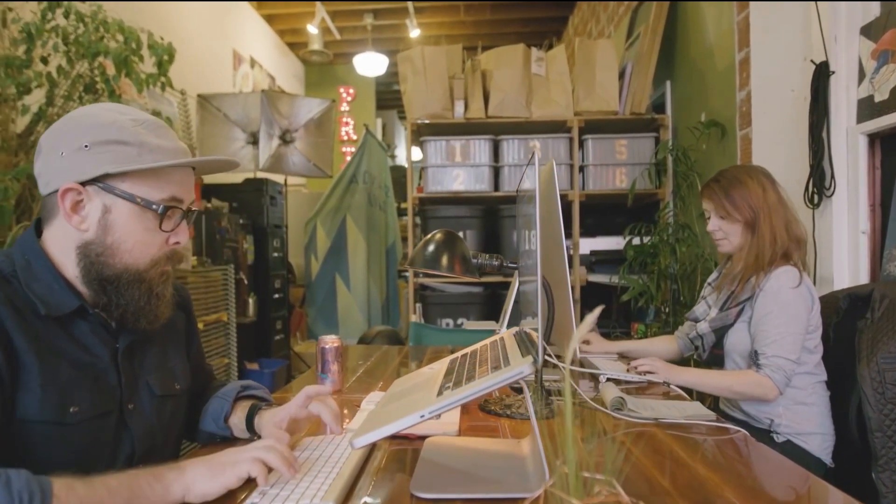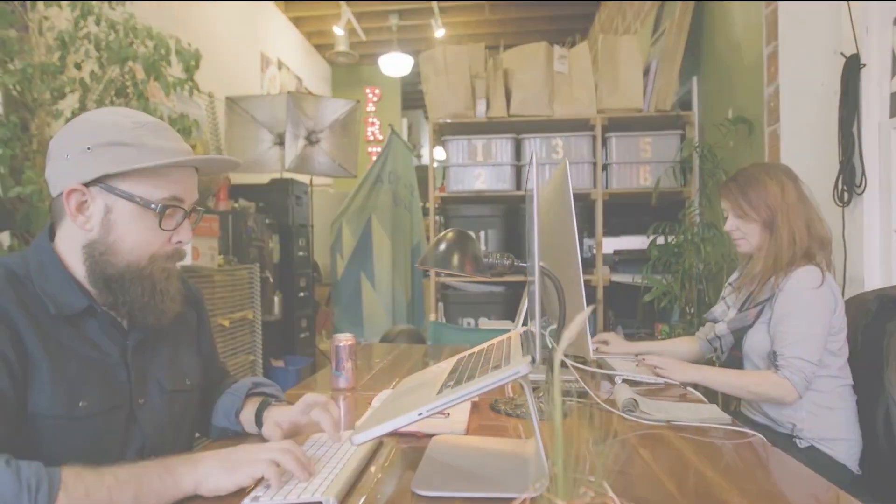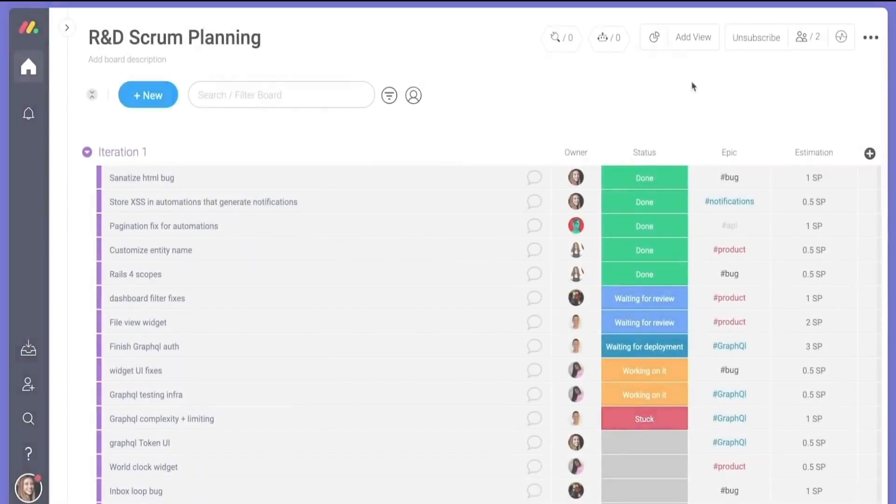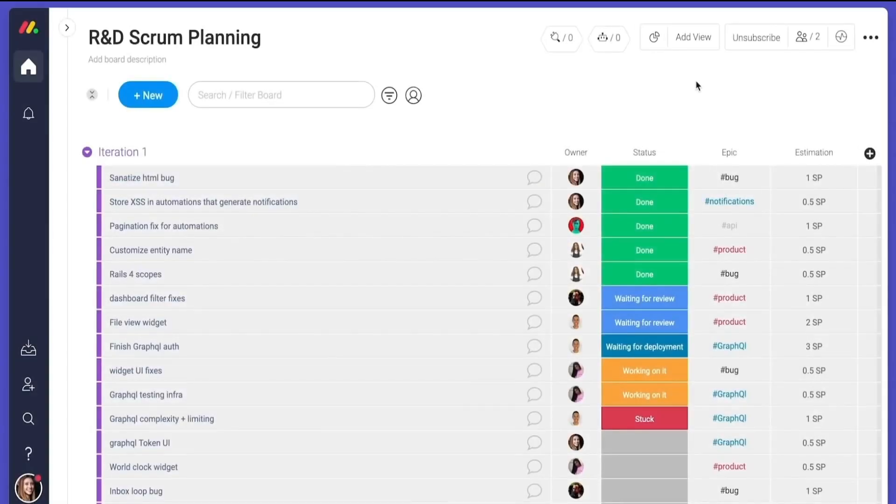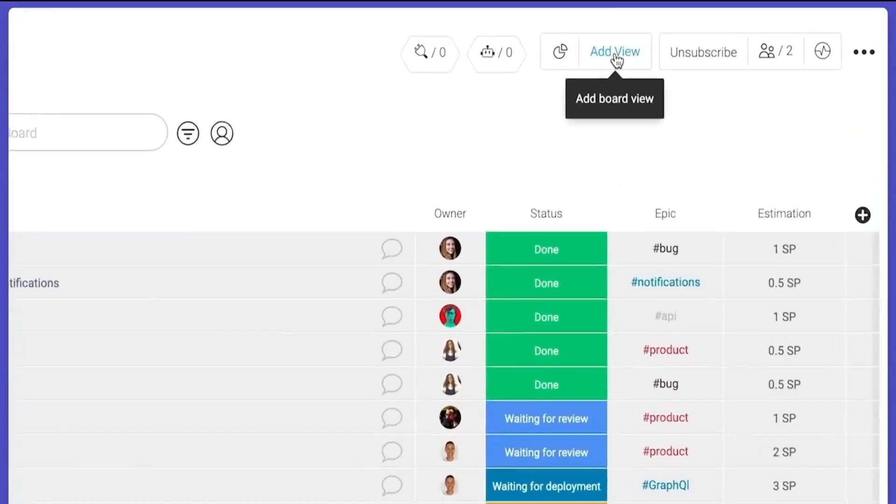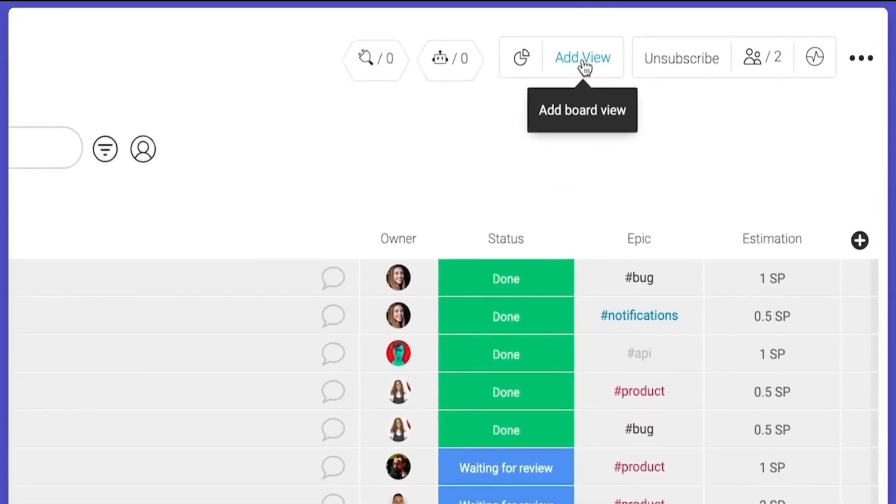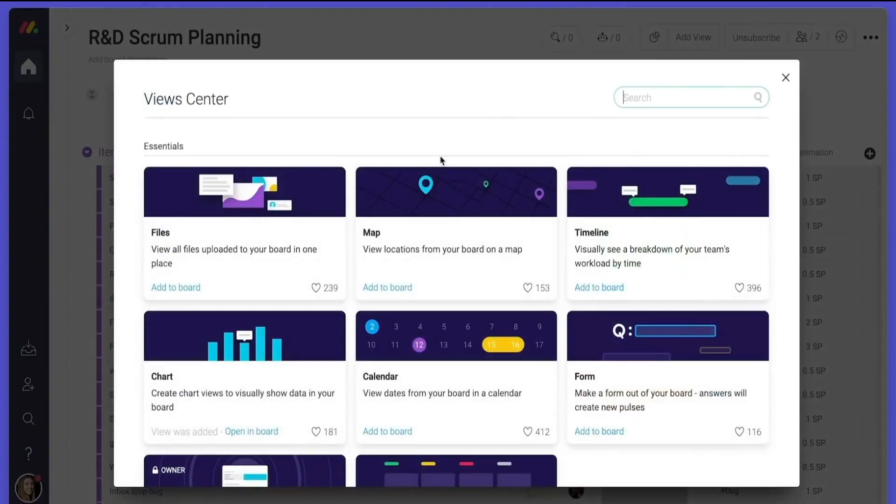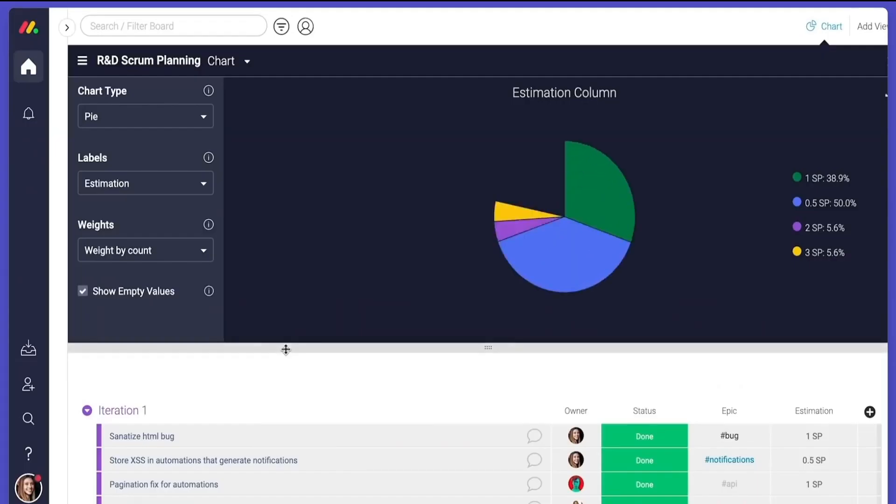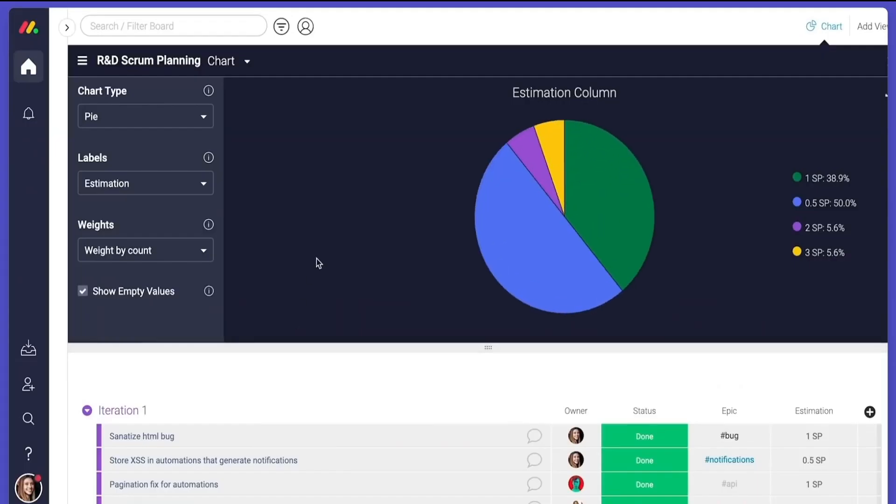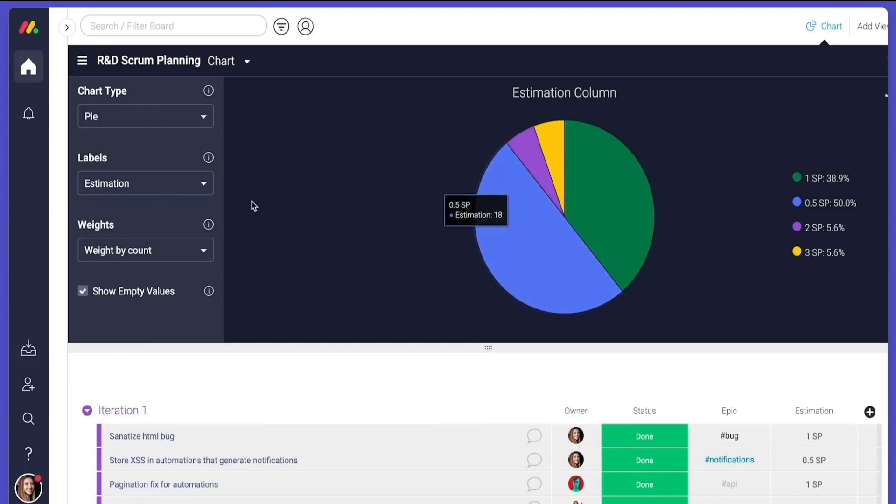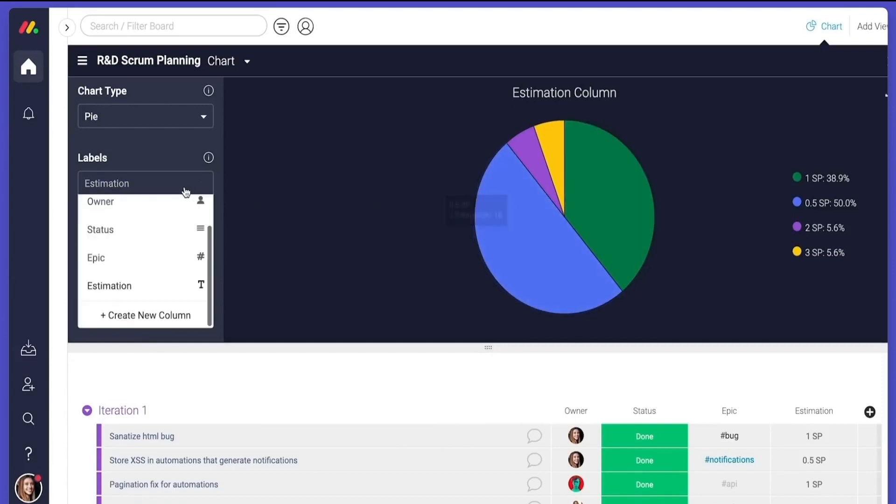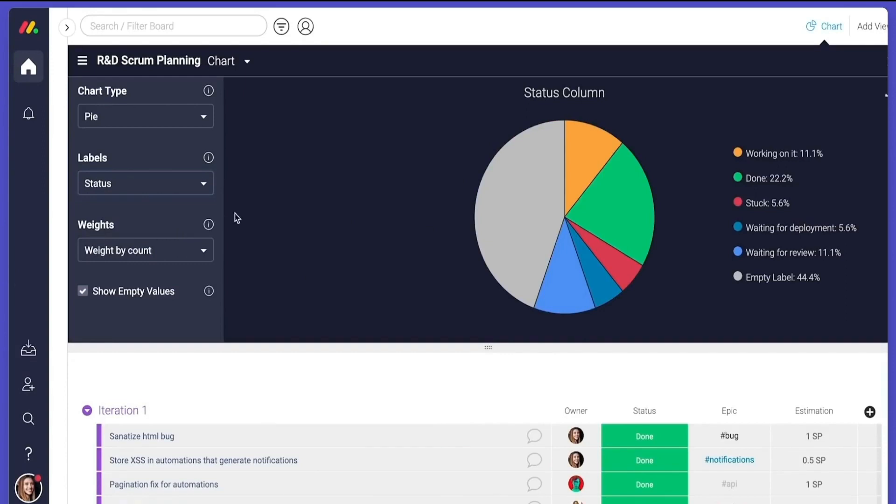This example will have four different boards. This is a classic Scrum iteration board. The data from the board can be visualized in different ways. So the Scrum leader, for example, could use the pie chart view to see the breakdown of the size of the story points or to see the progress of tasks.